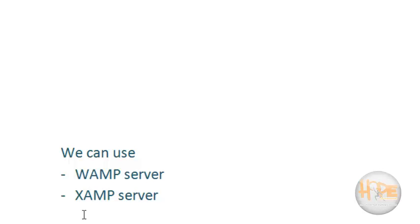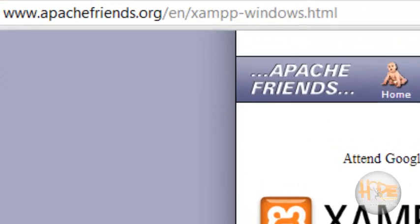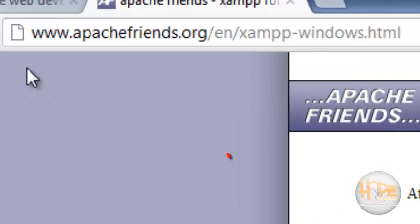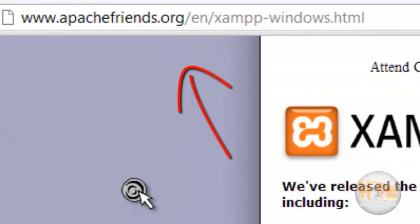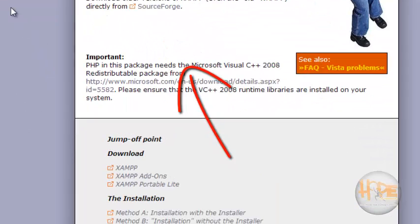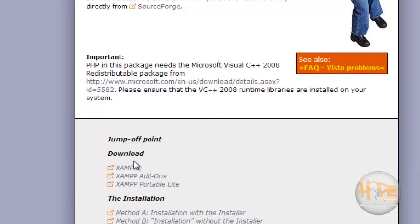Let's see how to download this XAMPP server. Go through this Apache site and here you can find the download option. I have already downloaded it.